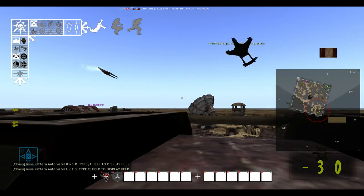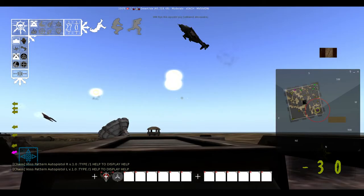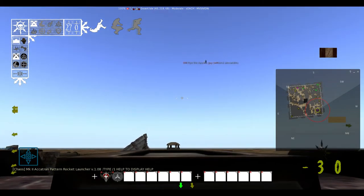See, the reason why I want the Akatran rocket launcher used is because it's far more precise and you can tell what it's going to do.